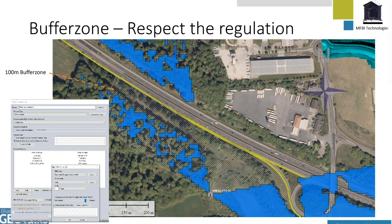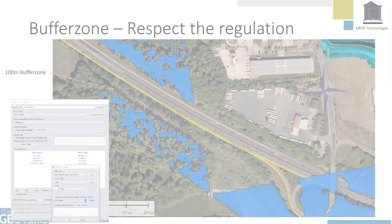Nothing is easier than just telling GlobalMapper to create a buffer zone of 100 meters along a line. All we have to do is draw that yellow line along the highway and then we let GlobalMapper create a buffer zone and give it some facts. And here we are with a 100 meter buffer zone. Very easy.